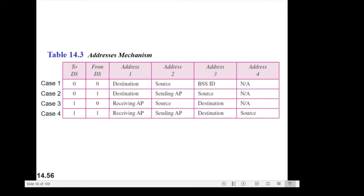The interpretation of the four addresses in the MAC frame depends on the value of the flags. Address 1 is the address of the next device. Address 2 is the address of the previous device or the source. Address 3 is the address of the final destination station if it is not defined by Address 1. Address 4 is the address of the original source station if it is not the same as Address 2.